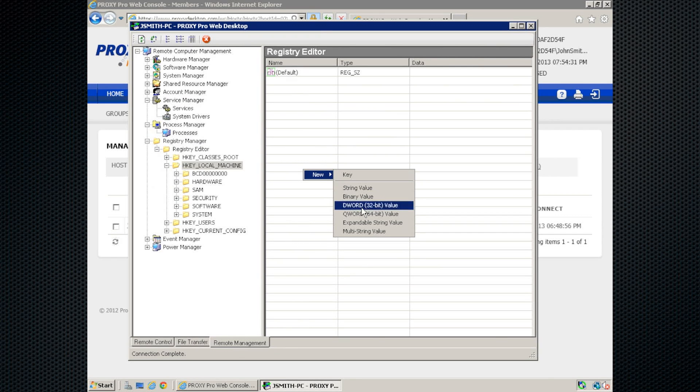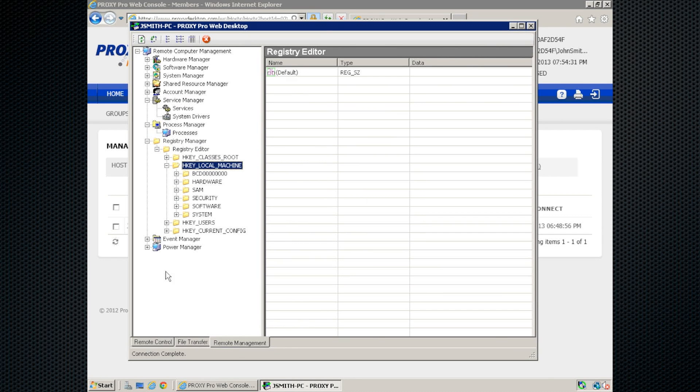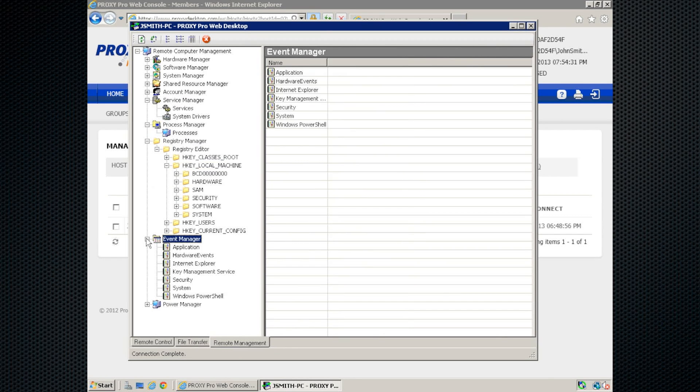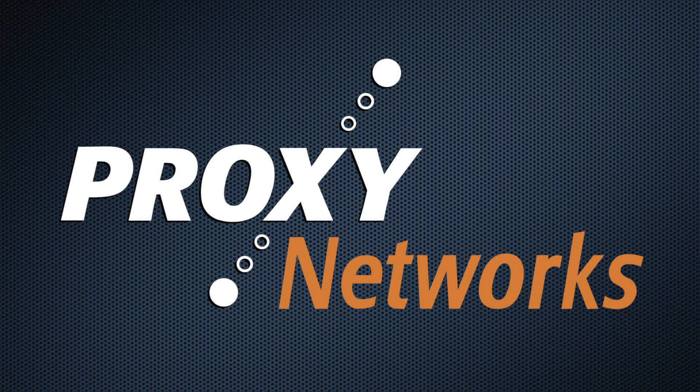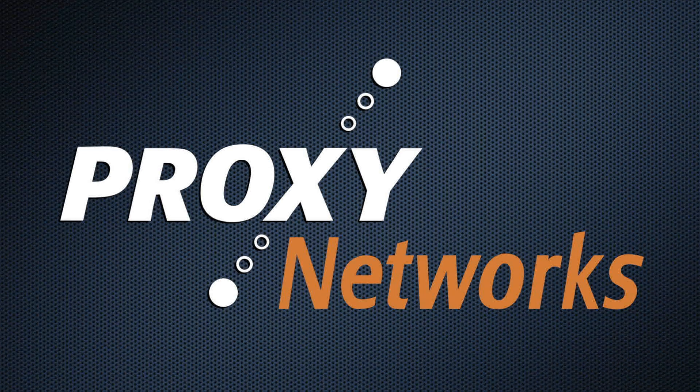And then the last thing I wanted to show you is our event viewer manager. You can pull up the Windows event viewer logs here if you're connected to somebody who might not be able to articulate the problem they're running into. So, you can see what Windows had to say about the particular problem.